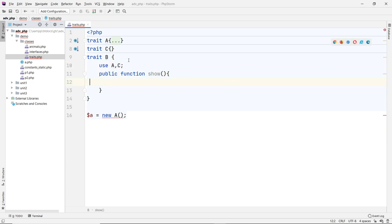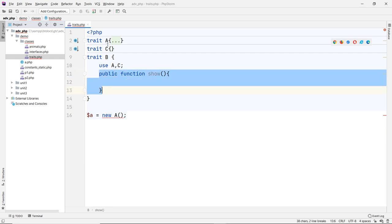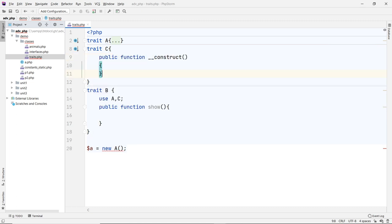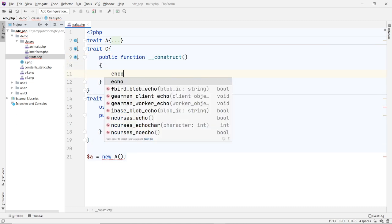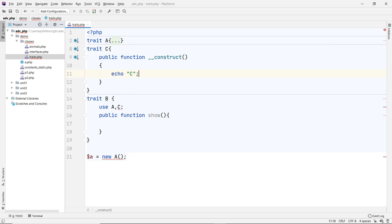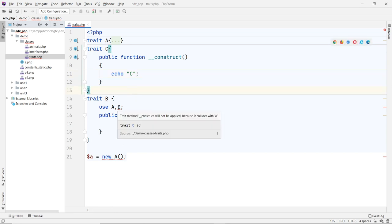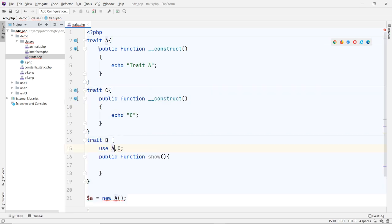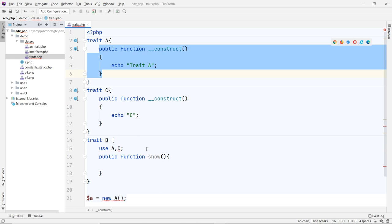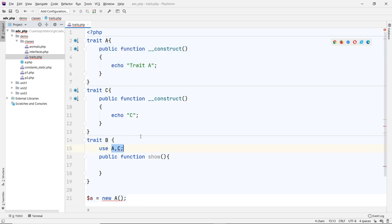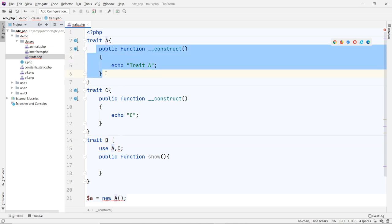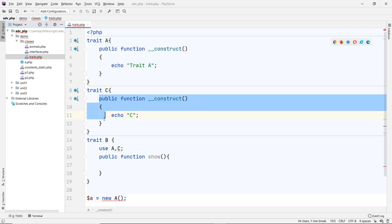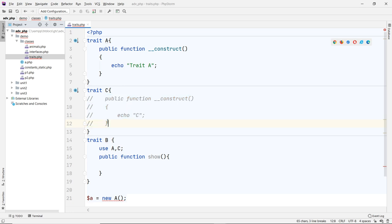So you can have multiple traits in other traits. And of course, each of these can have its own constructor. There's some rule to that as well. And you can see that has an error already. It says trait construct will not be applied because it collides with A, because A already has a constructor. So the rule is that when you're using trait in other traits like this, and if these two traits have been used this way, and if one of these has a constructor already, the first one will take precedence. You cannot use more than one constructor here if they are chained like this.